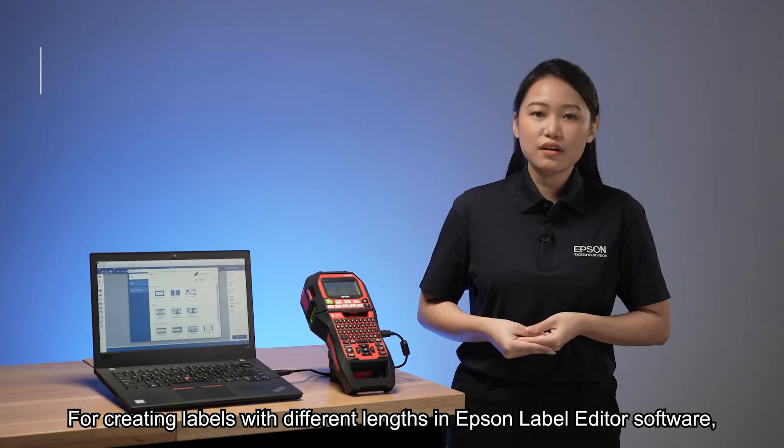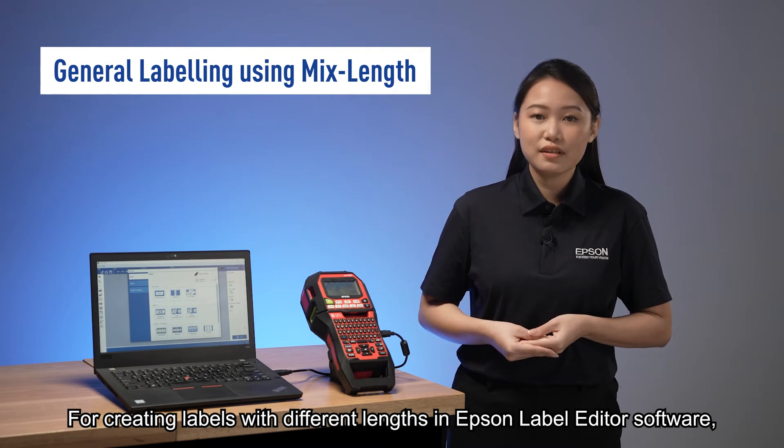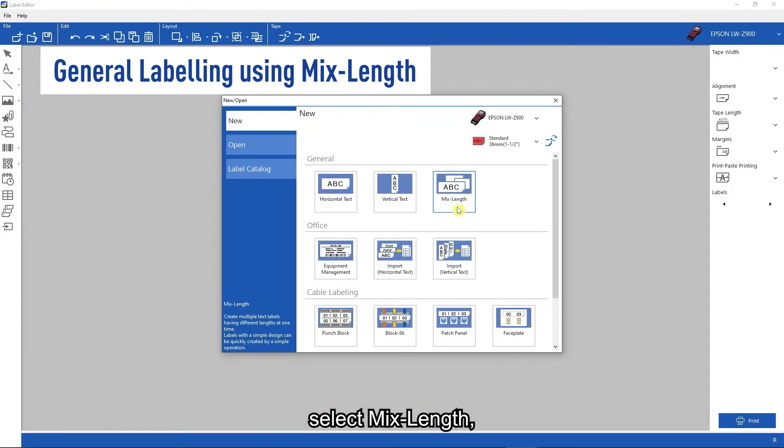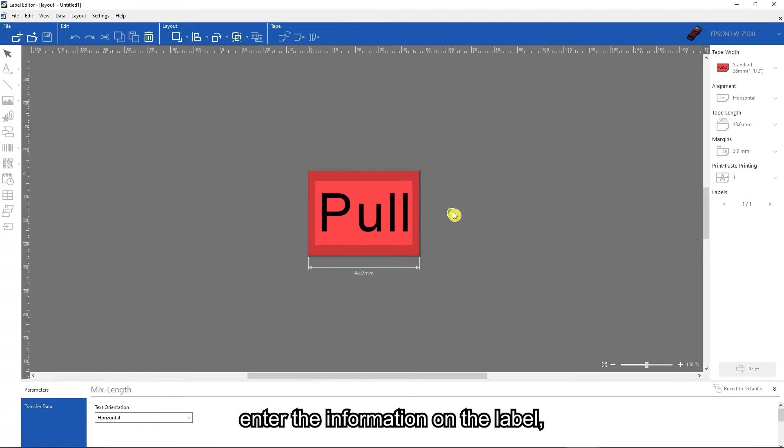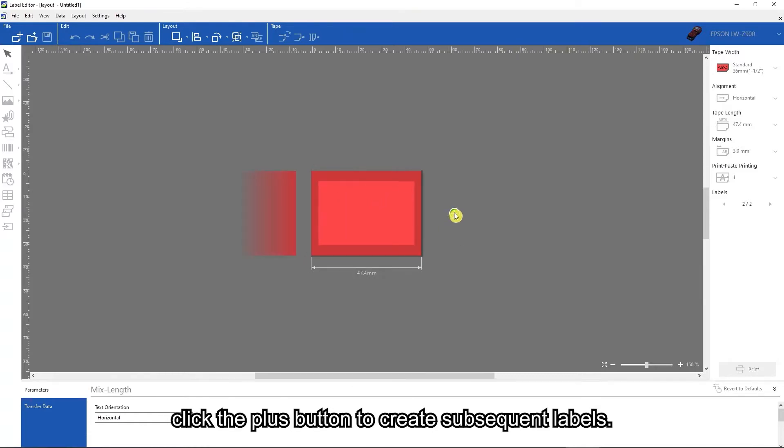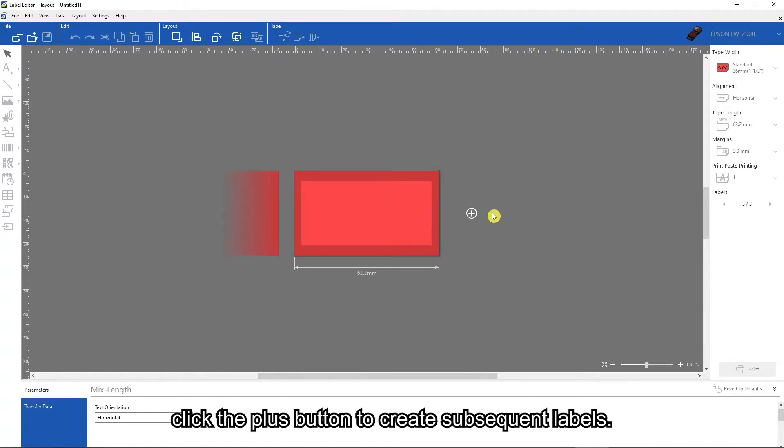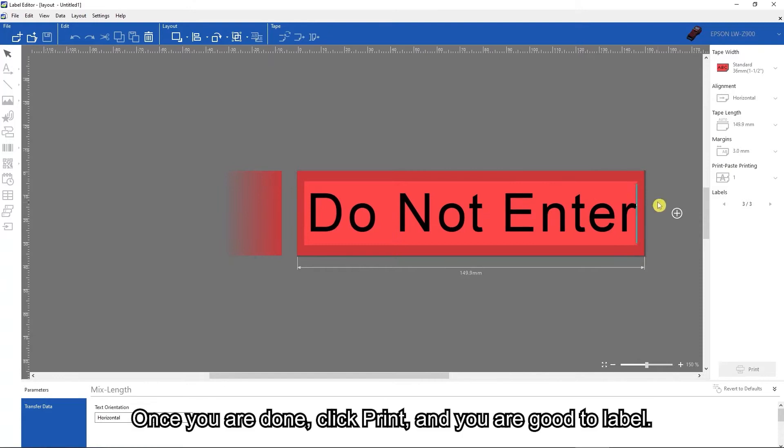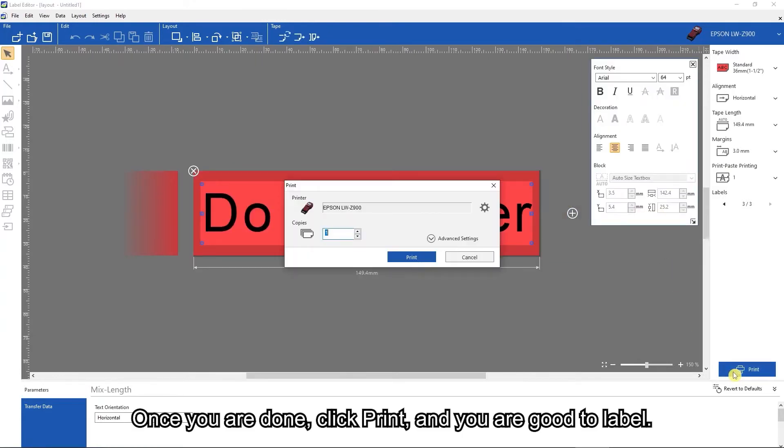For creating labels with different lengths in Epson label editor software, select mix length, enter the information on the label, and click the plus button to create subsequent labels. Once you are done, click print and you are good to label.